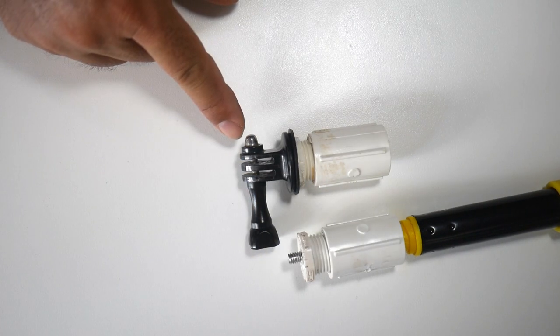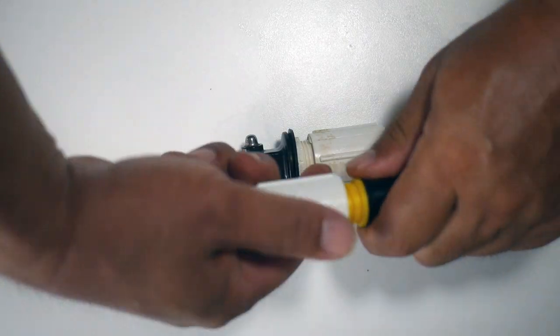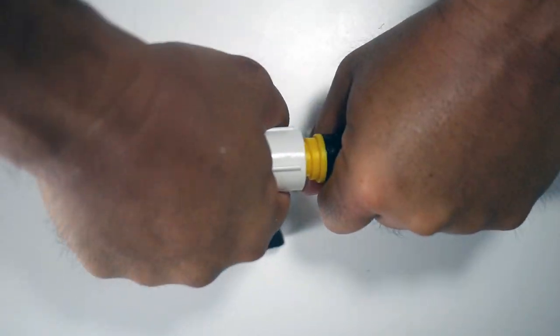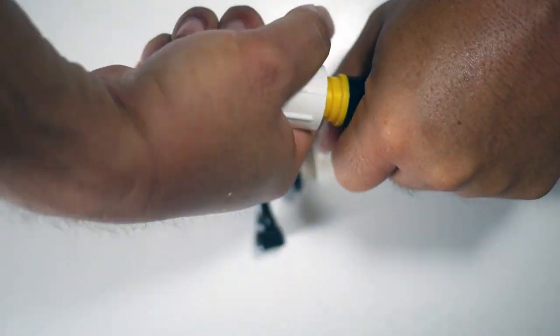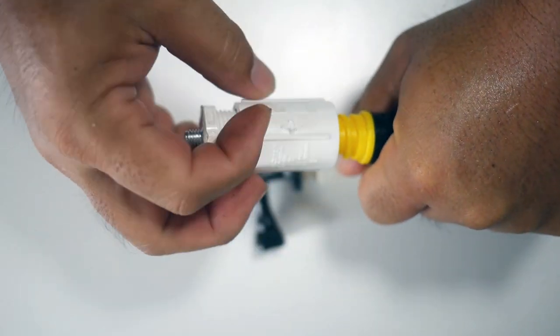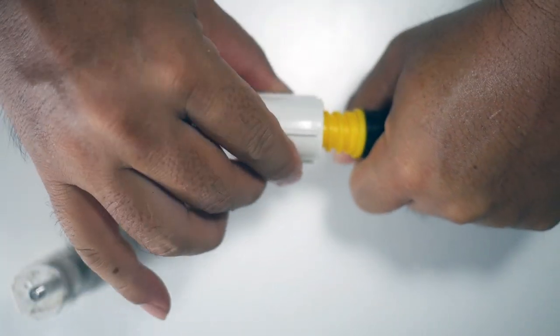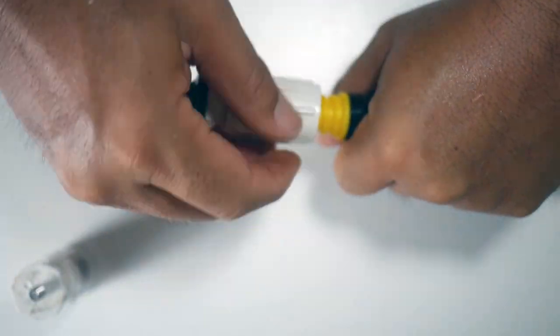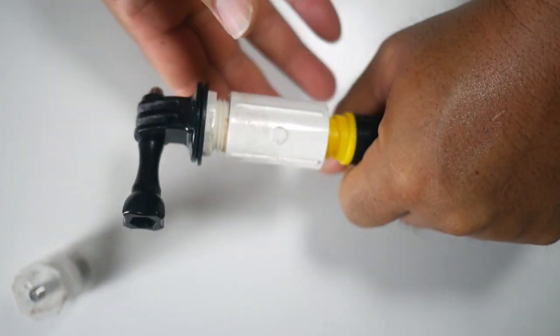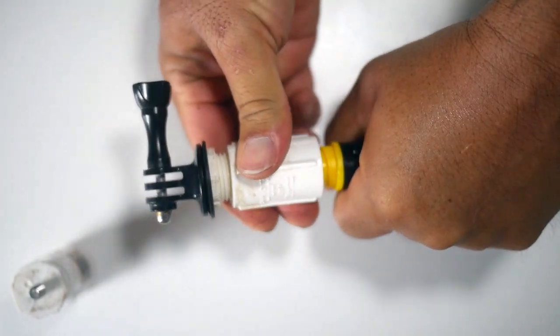Like I said, this is the GoPro version there. And this adapter will just unscrew. And then I could have the GoPro one on there. Just like that.